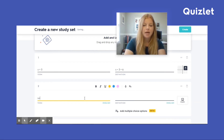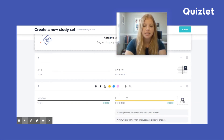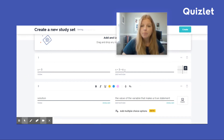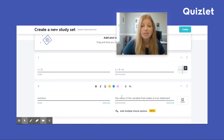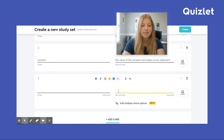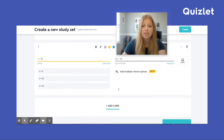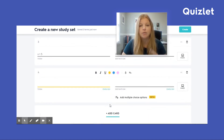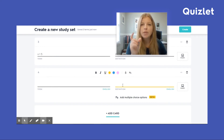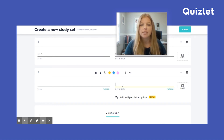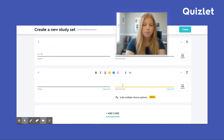If you were doing vocabulary terms you'd say, for example, 'solution' — and the definition is 'the value of the variable that makes a true statement.' For math problems, the problem goes where the definition is and the answer where term is. You can also see above there are options for highlighting, bold, italics, and underline. You can also add in images — that's with a paid account. With the Plus student account they'd be able to add in images like graphs and tables, which is super helpful, especially for subjects like biology that have a lot of diagrams.